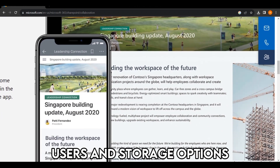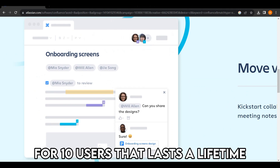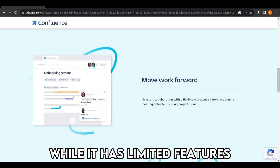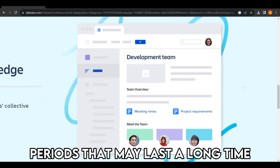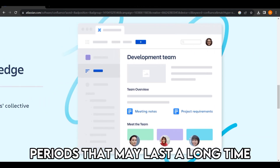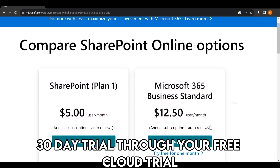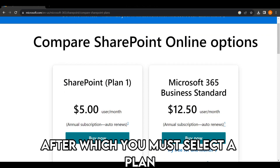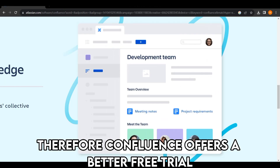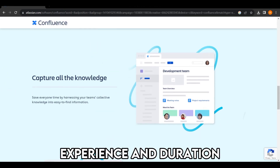Regarding users and storage options, Confluence offers a free plan for 10 users that lasts a lifetime. While it has limited features, it is suitable for trial periods that may last a long time. On the other hand, SharePoint offers a 30-day trial through your free cloud trial, after which you must select a plan. Therefore, Confluence offers a better free trial experience and duration.